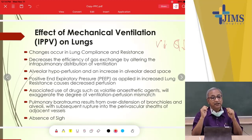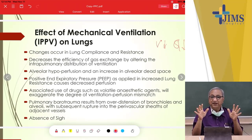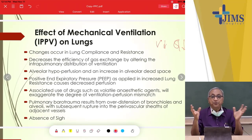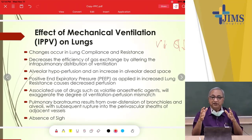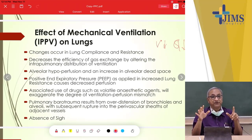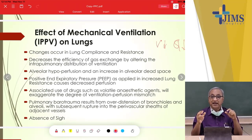Absence of sigh is another problem. Every one of us periodically takes a deep breath — a sigh — so that collapsed alveoli open up. But in the case of IPPV, there is no sigh mechanism, so alveoli which are collapsed remain collapsed.